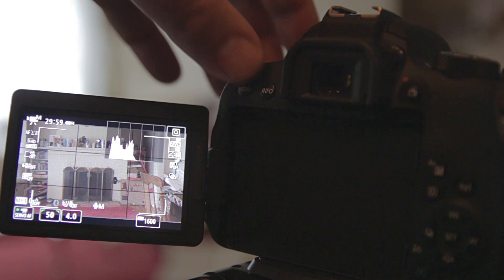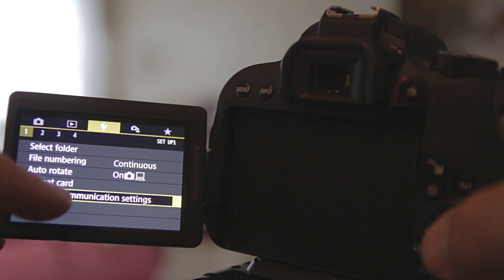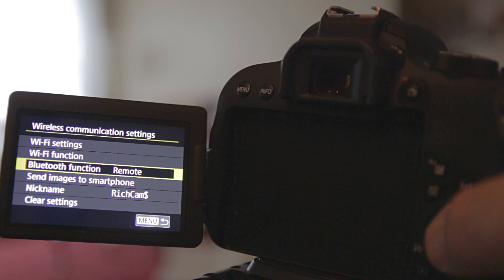Go into the menu, select the yellow wrench icon, then go down to wireless communication settings. Choose that, then go down to Bluetooth function, and make sure it is set on remote.